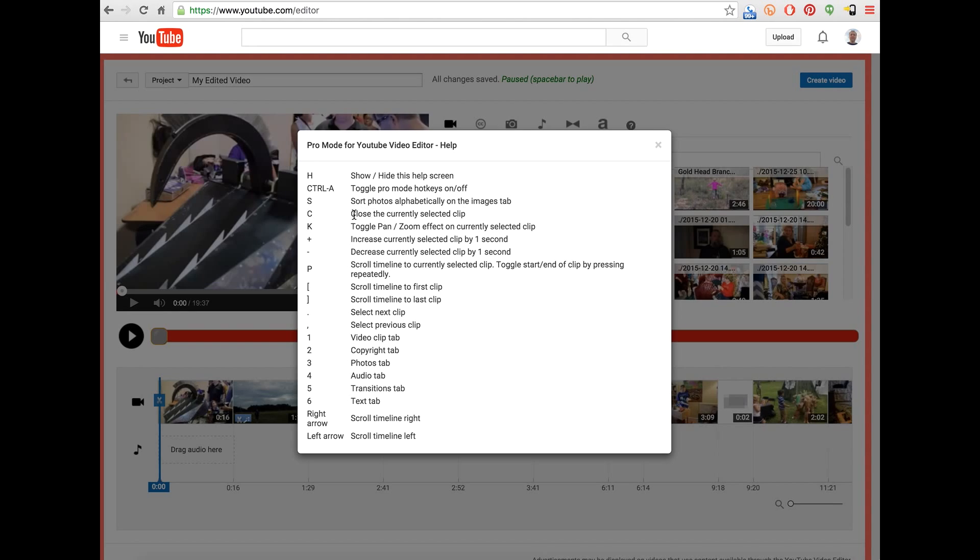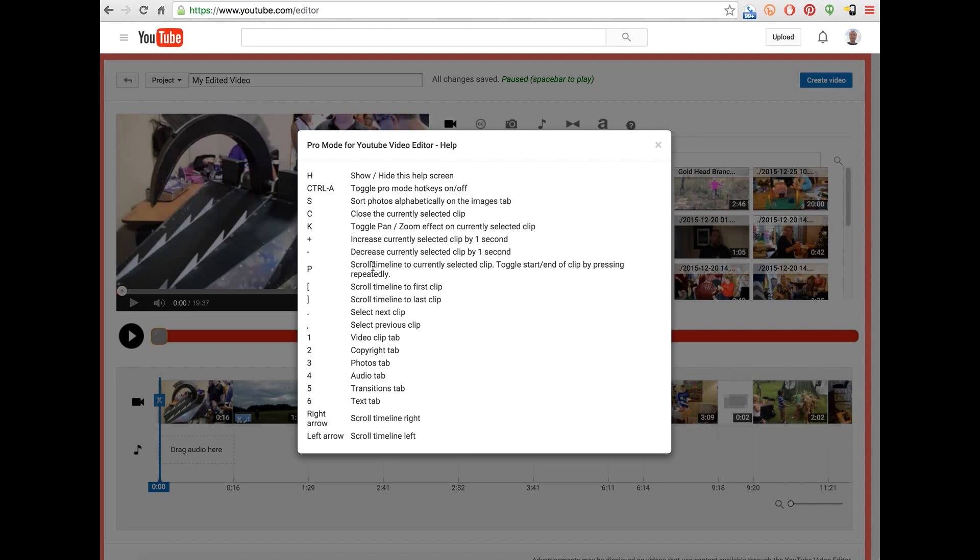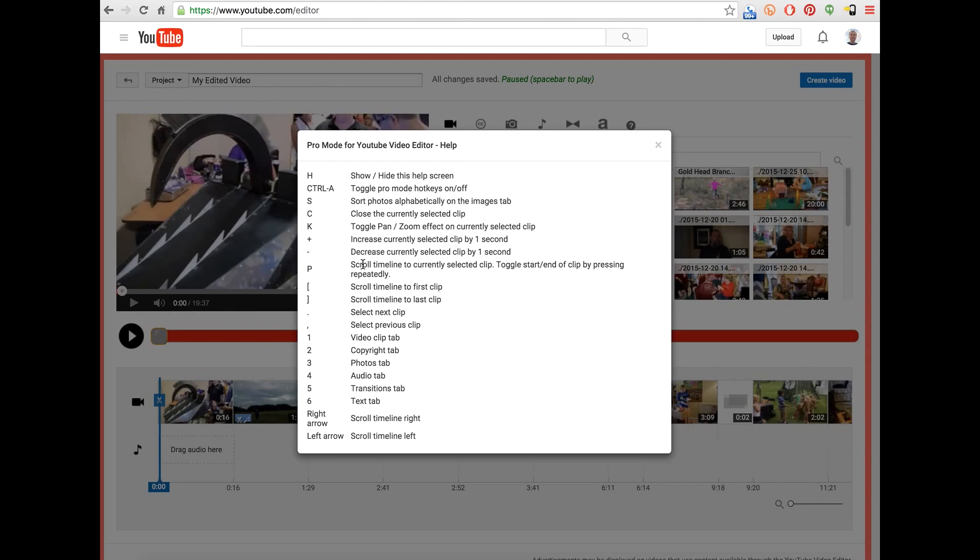Close is C, which is close the currently selected clip. If you have a picture selected and you press K, that will toggle the Pan Zoom or Ken Burns effect on the clip. Plus and minus will increase or decrease the length of the clip by one second, which comes in handy on those image clips. If you wanted all your image clips to be longer than the default of five seconds, that allows you to edit them quickly.